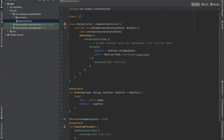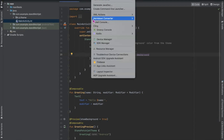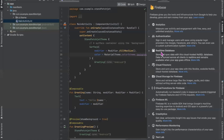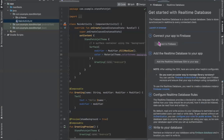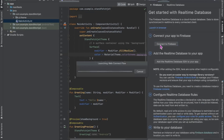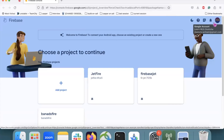Here you have to log in to Android Studio with your email ID, and remember the email ID must be the same as your Firebase email ID. Click on Tools, then Firebase, and here click on Realtime Database. Then click on Get Started with Realtime Database, and here click on Connect to Database. Here you can see our Firebase console is logged in with the same email ID as our Android project.